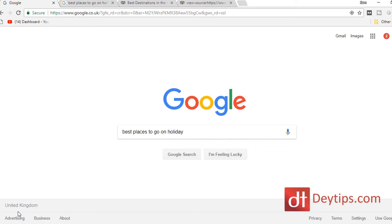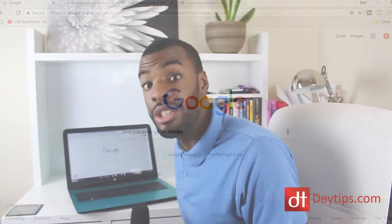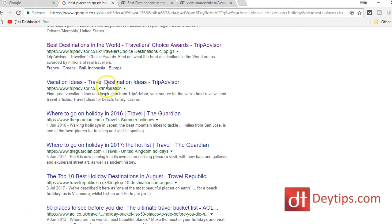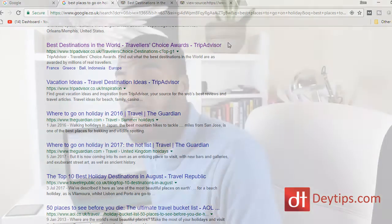As you can see, I'm here on my computer and I've typed in the example of 'best places to go on holiday.' I'm trying to imagine as if I am a travel advisor and I'm trying to rank for the keyword 'best places to go on holiday.' So when I searched for that on Google,